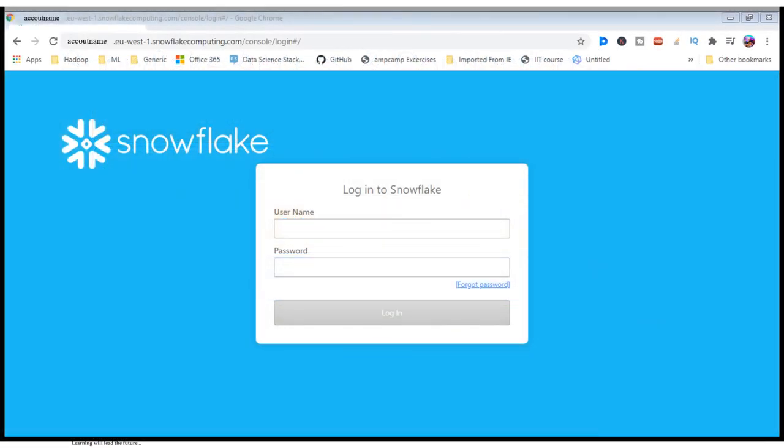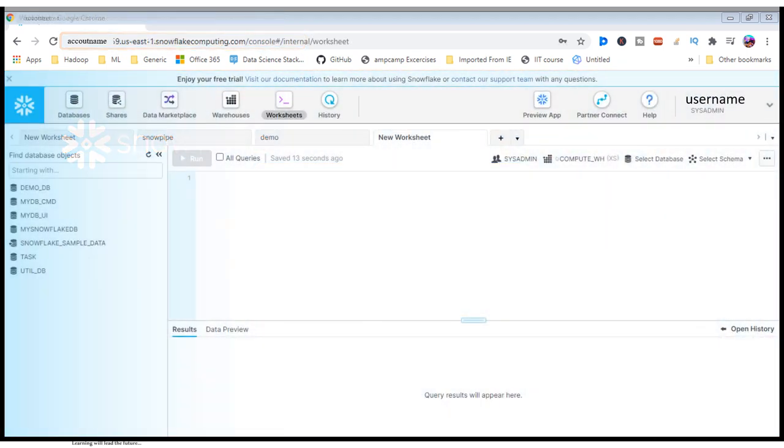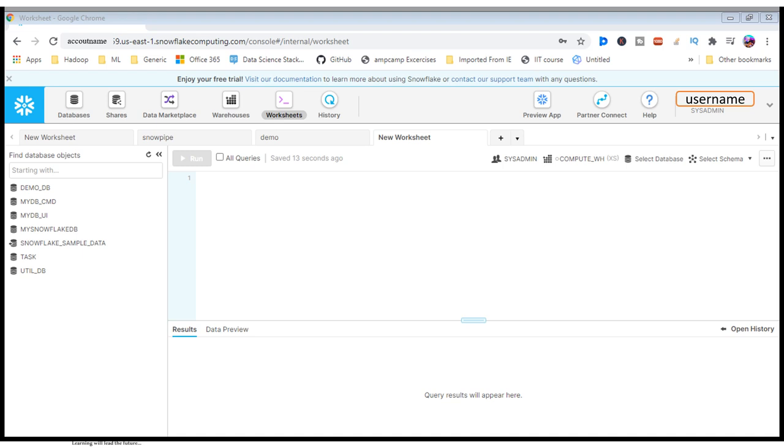Once you activate your Snowflake account, you can connect via your account URL and pass your username and password to enter the environment. If all your connections match successfully, you can see your username here with respect to some particular role. By default, sysadmin is a kind of role they will give you. Suppose you want to grant access to others, the role will vary depending on that.